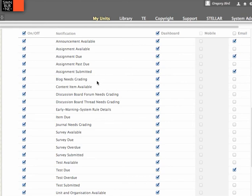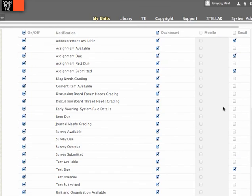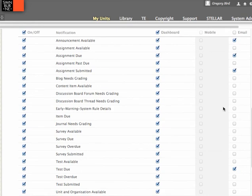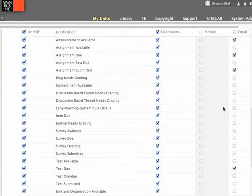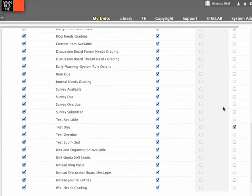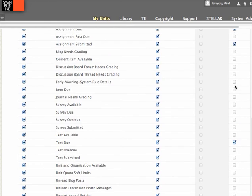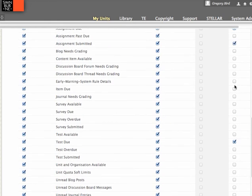Depending on other features of your delivery, there are other elements you might also want to turn on and off. So you can see areas that if you're using blogs, graded blogs, you can have those announced to you. Discussion boards that need grading. These features will all depend of course on your personal circumstances, which features of Blackboard you use. So really you need to tweak this to your own needs.